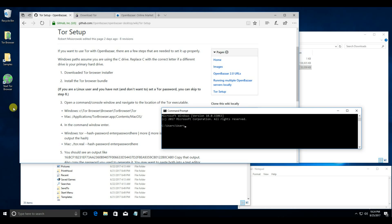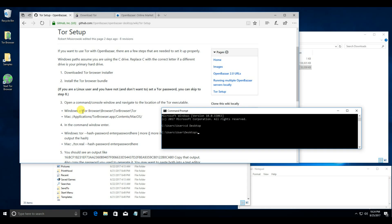And then you want to navigate where your Tor installation is, which in our case is the desktop. So, cd for change directory, and then it's torbrowser slash browser slash torbrowser slash tor.